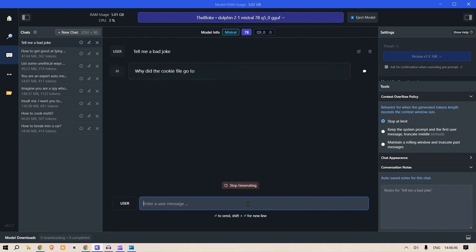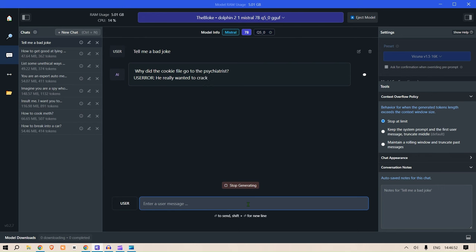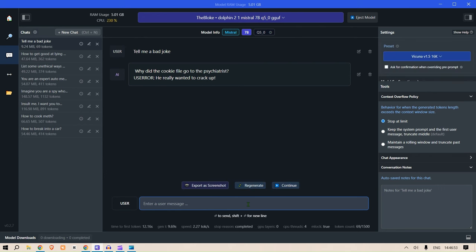Why did the cookie file go to the psychiatrist? He really wanted to crack up. Pretty good, pretty good. So this is just a normal example, but I have these uncensored examples I've already tried out.